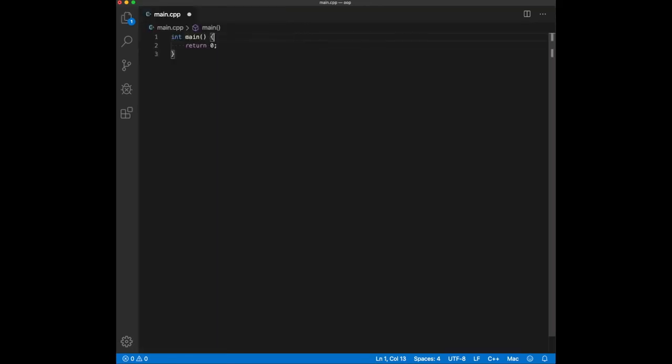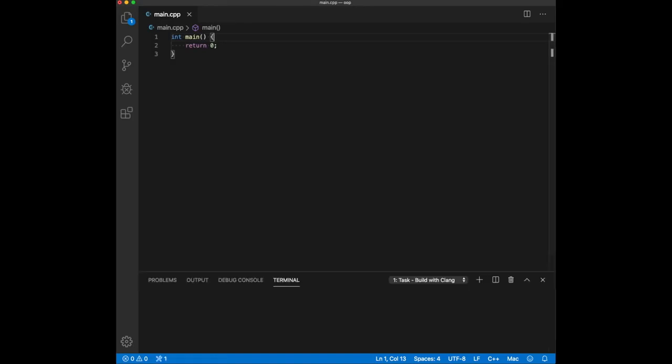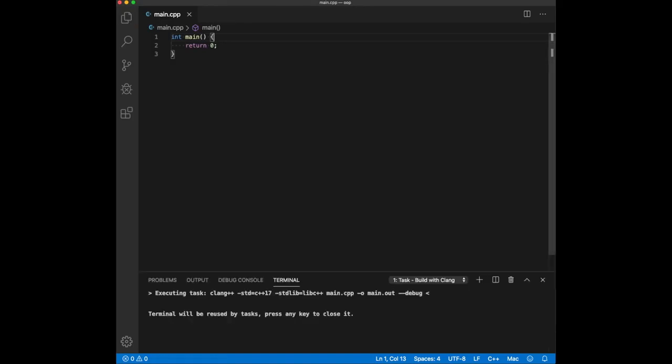Let me just go ahead and make sure that it compiles. Okay, good.